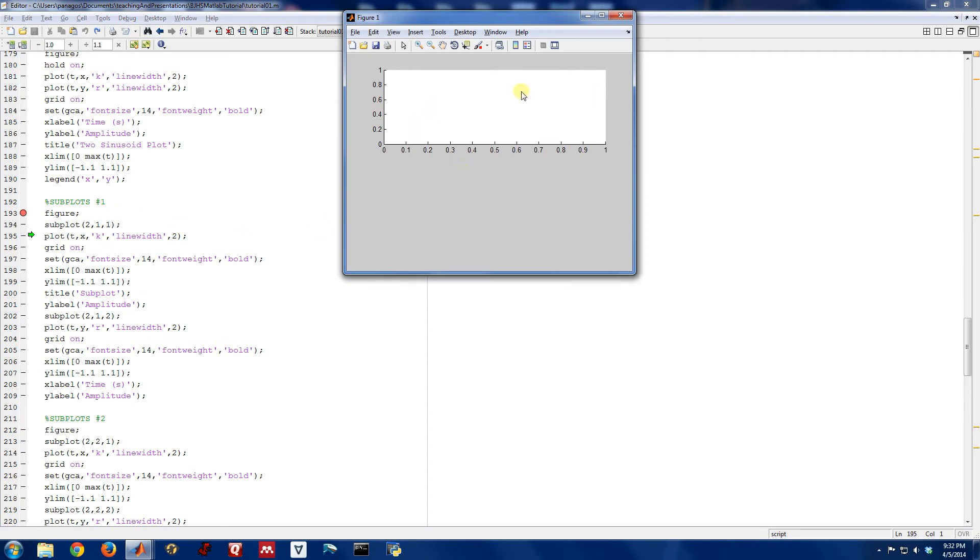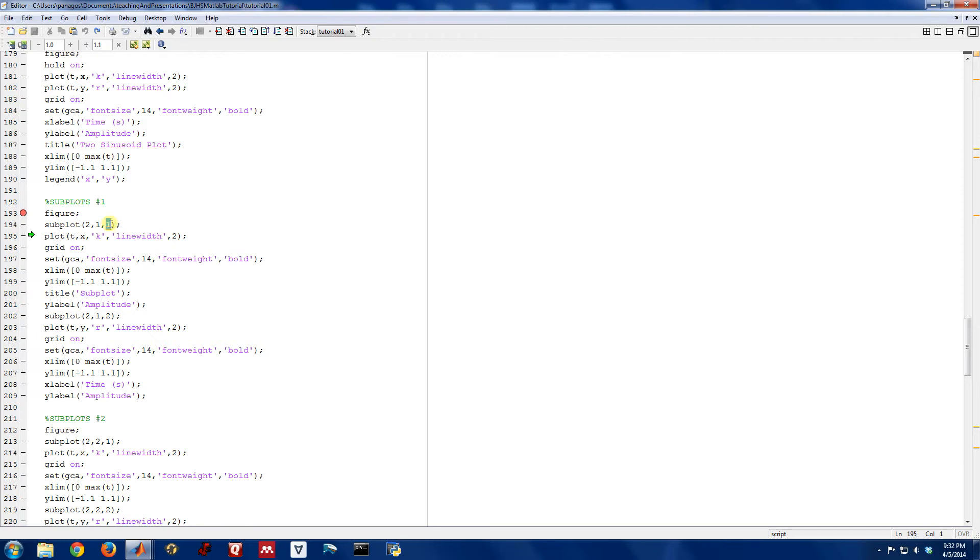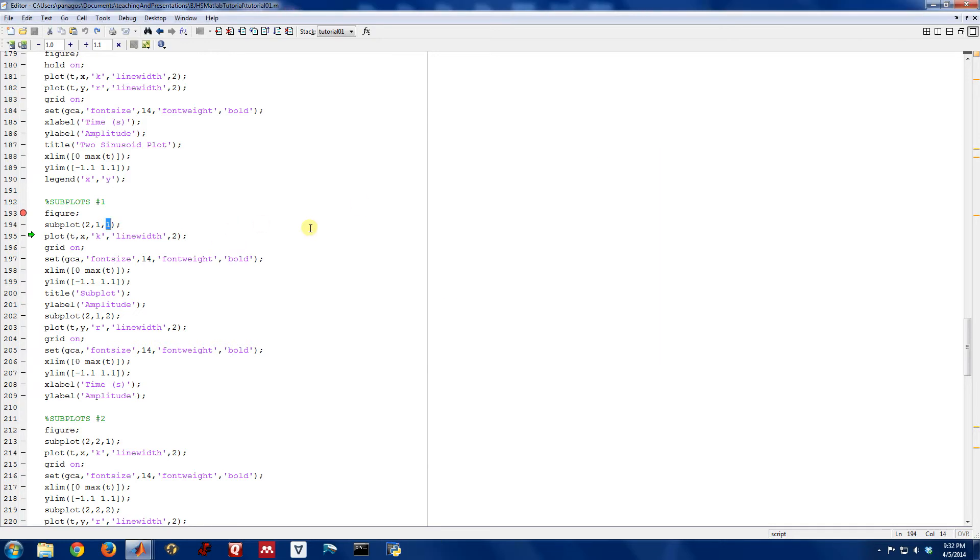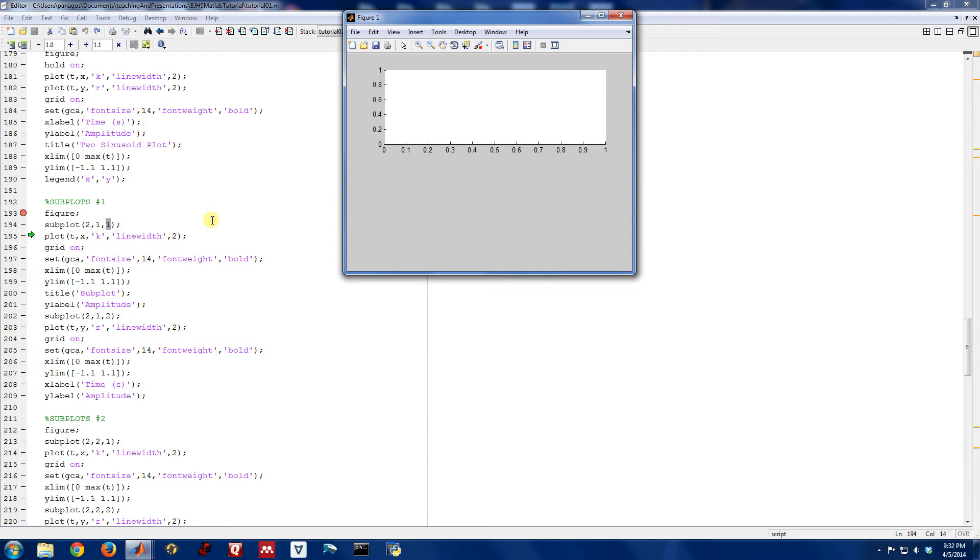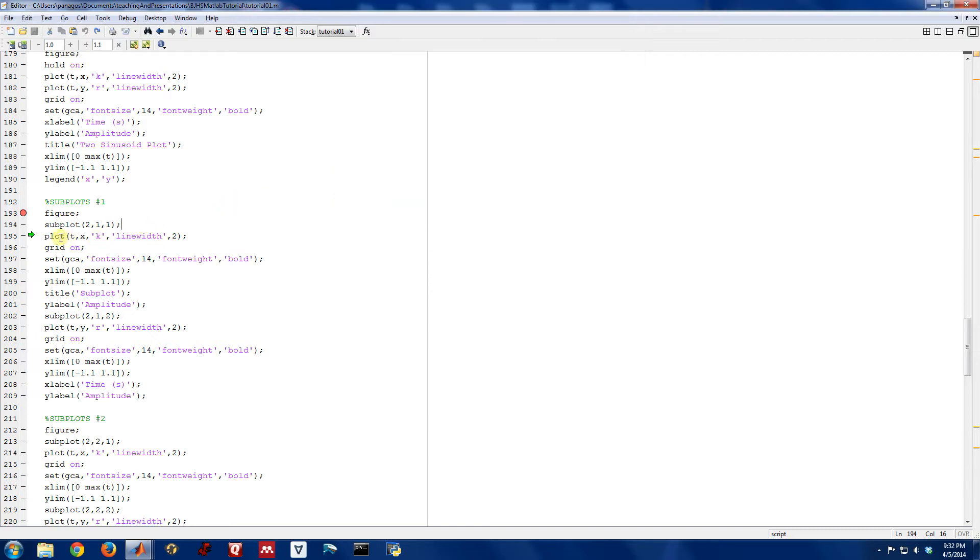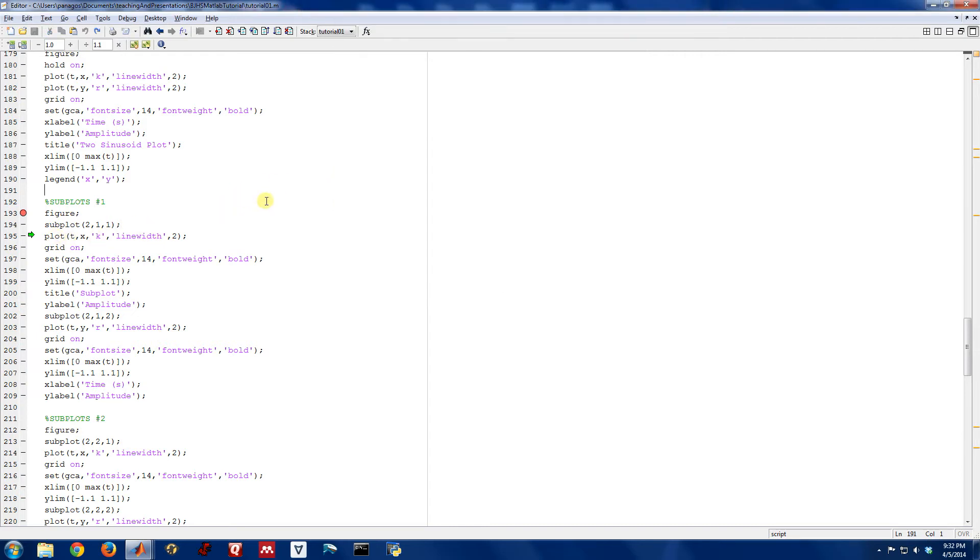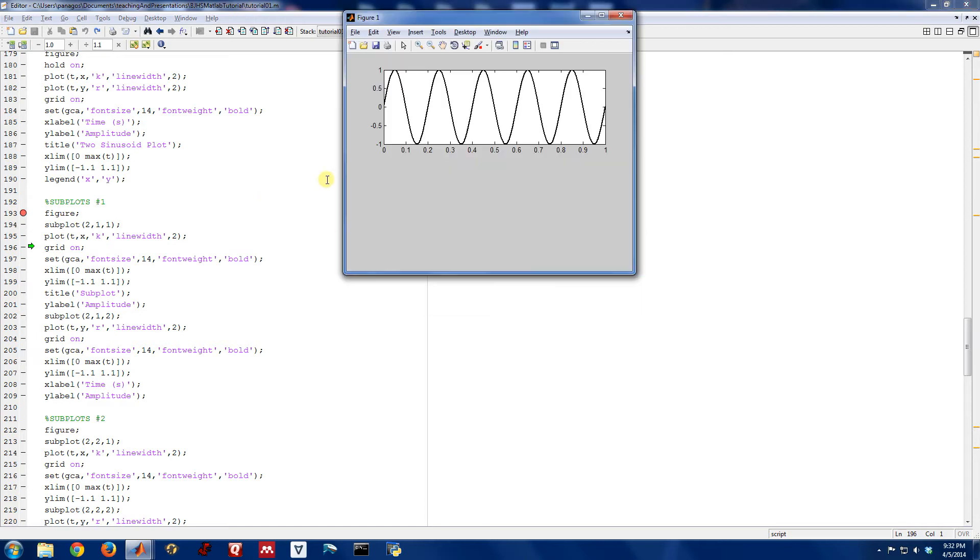So you can see right now, we've taken this figure and we've split it up into this row and this row, two rows, and just one column, and we're getting ready to put things into the first figure. Okay? So this next plot command that I'm going to issue is going to end up putting that plot right here. So if I do that, just like that.